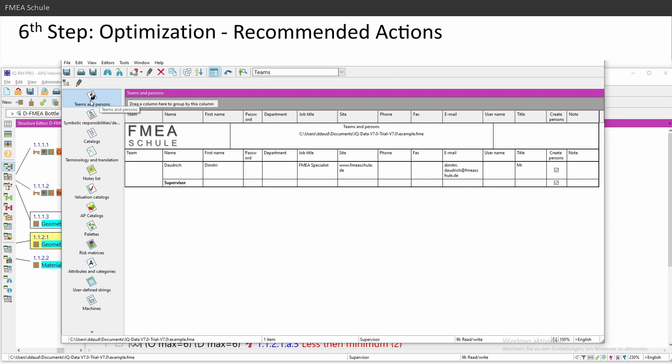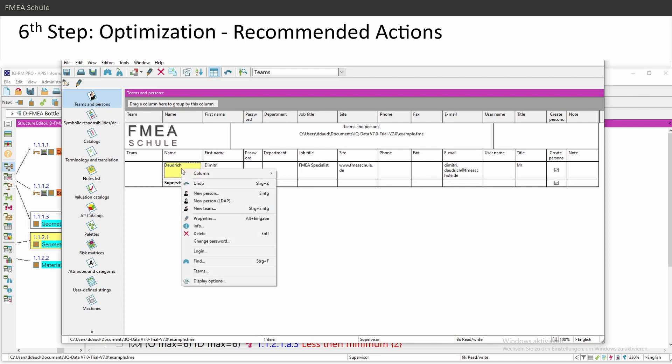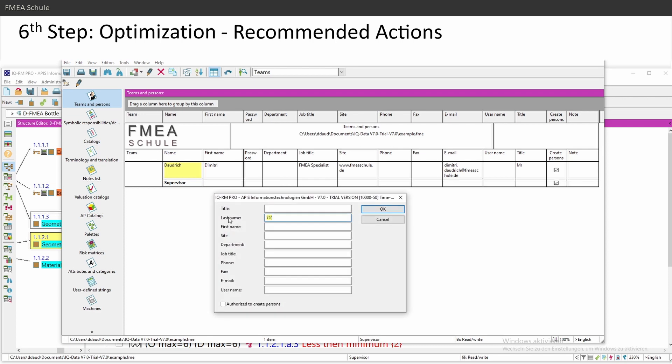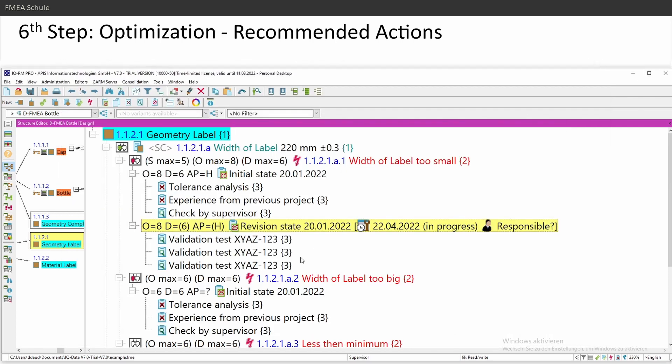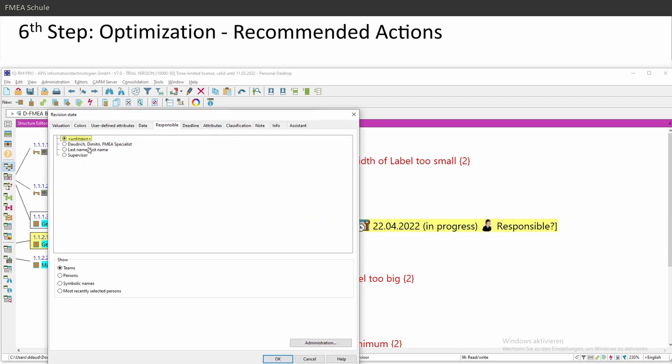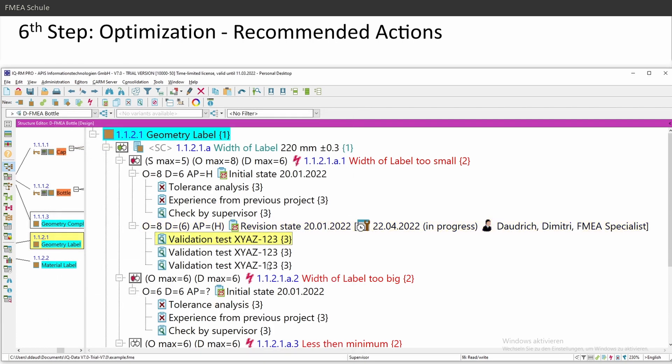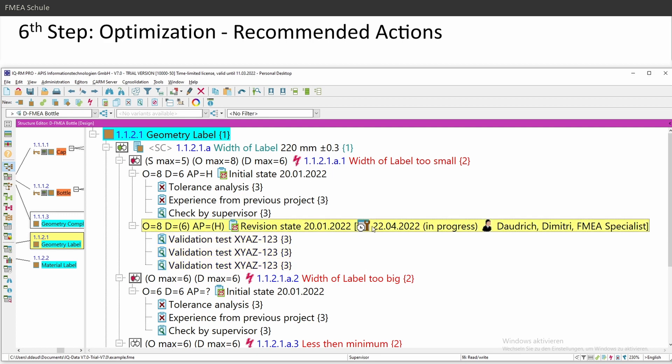Then you come to the teams and persons editor. And here you can right mouse click new person. Insert some people you want. And then you can close this window and then double click again. And then you can choose the people here.